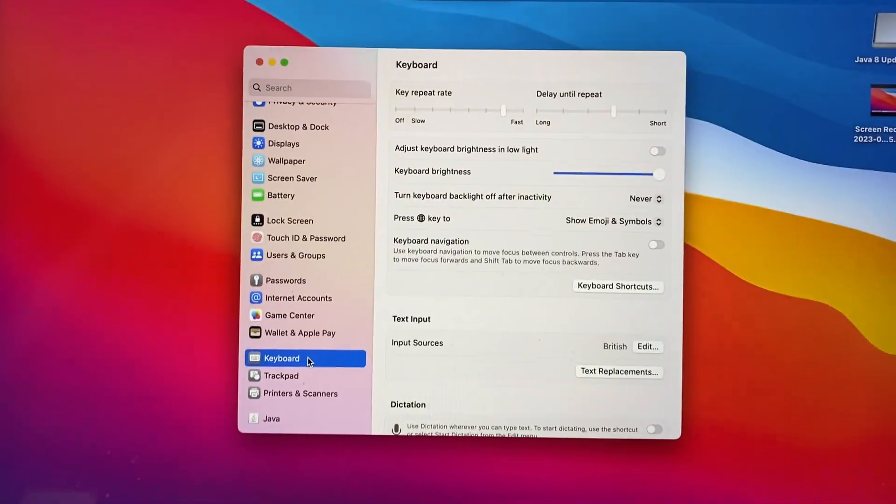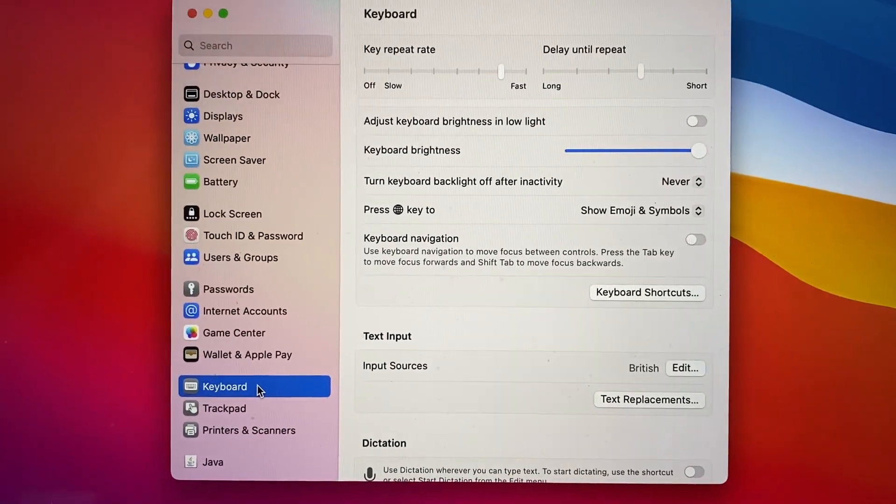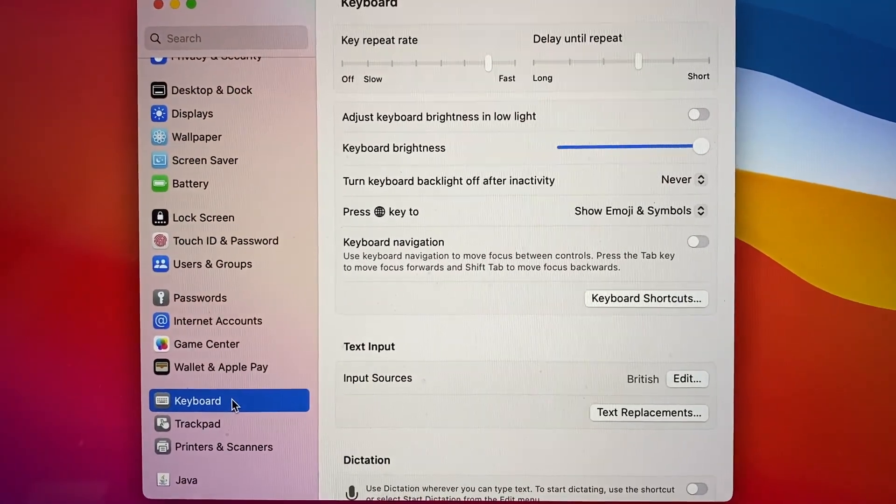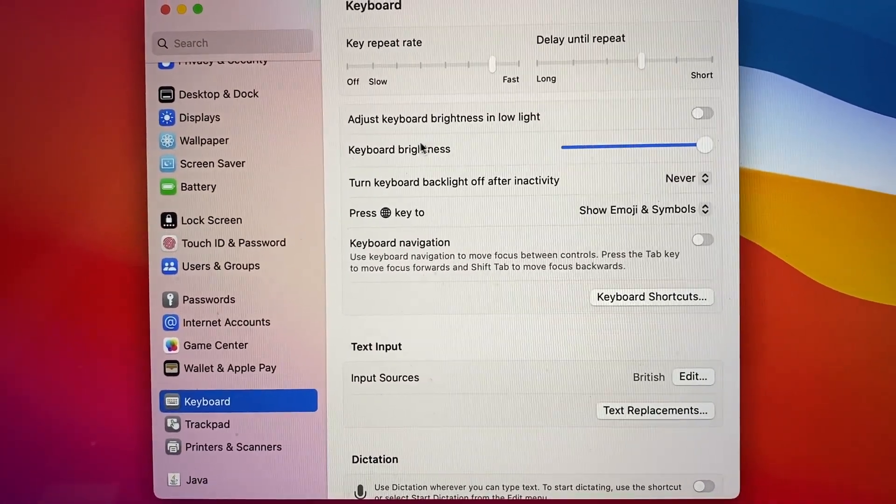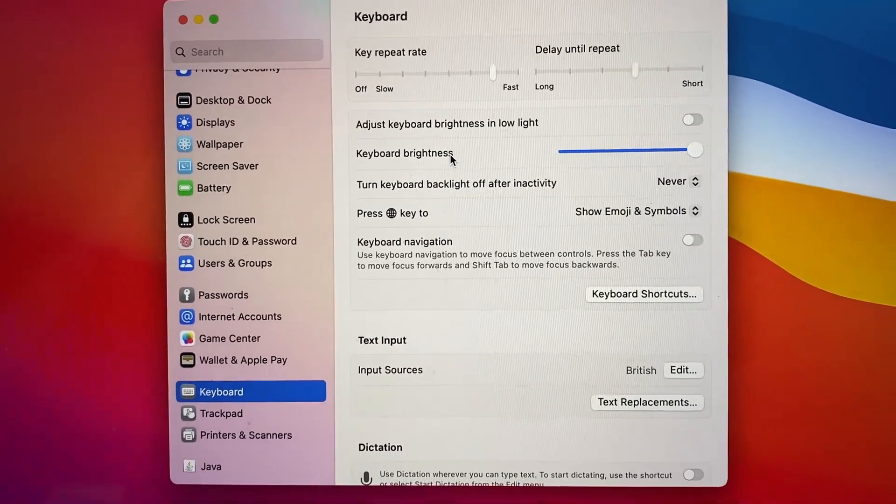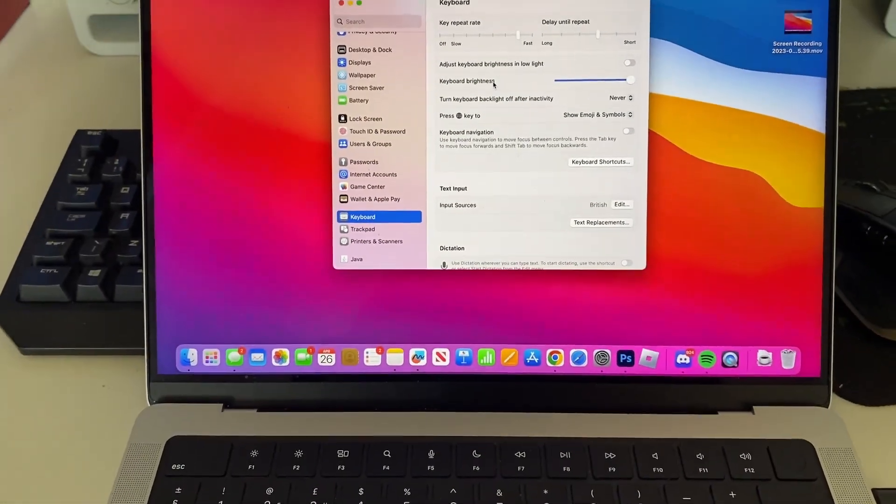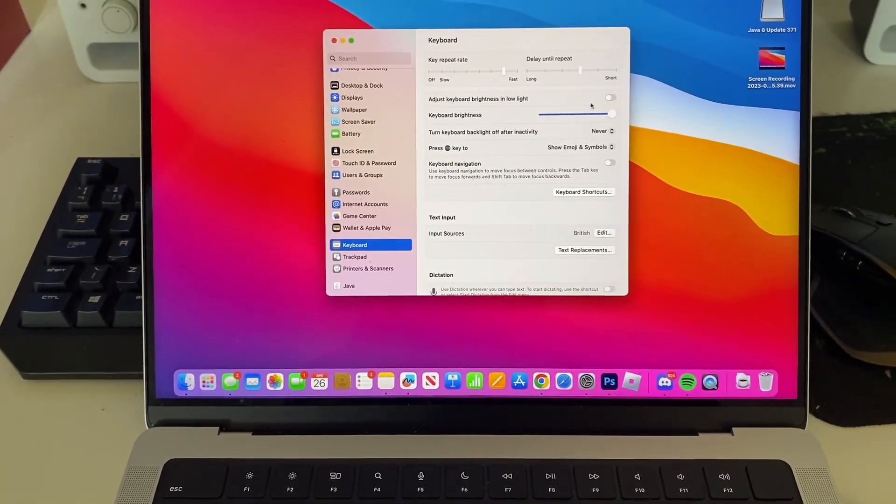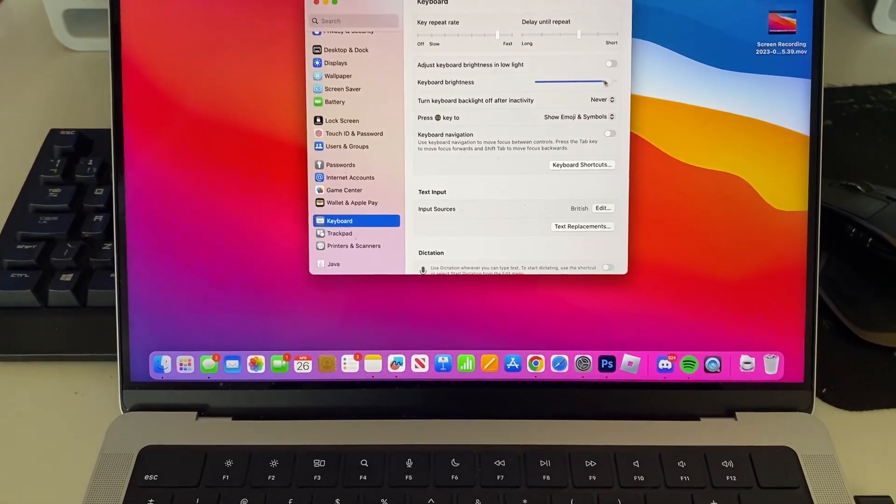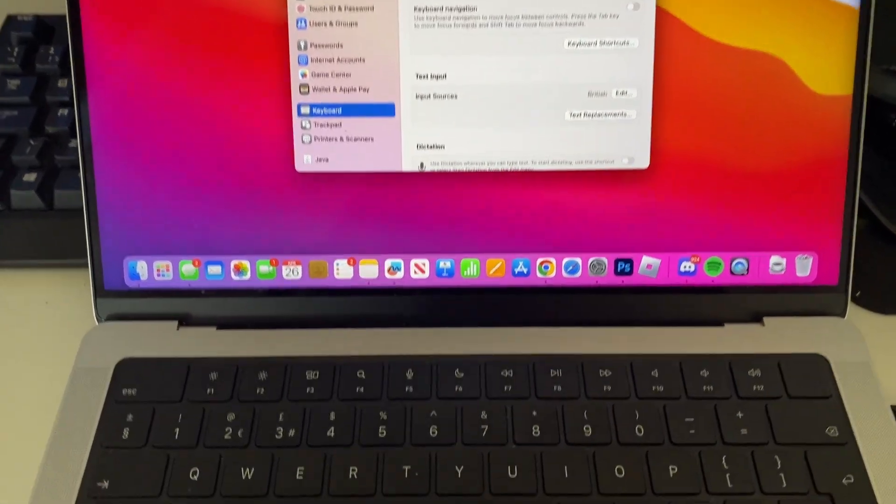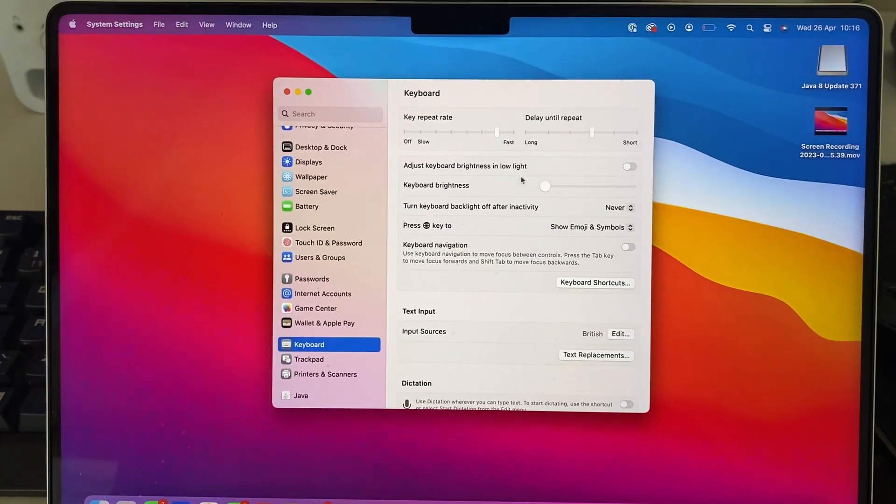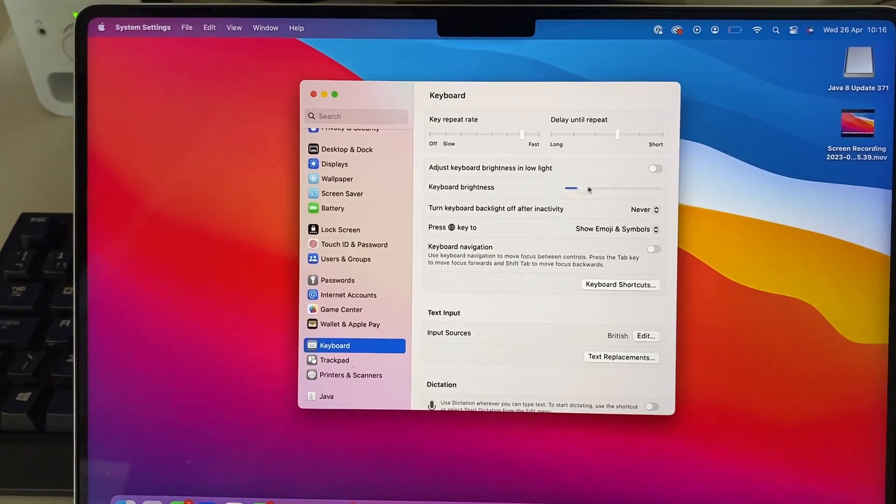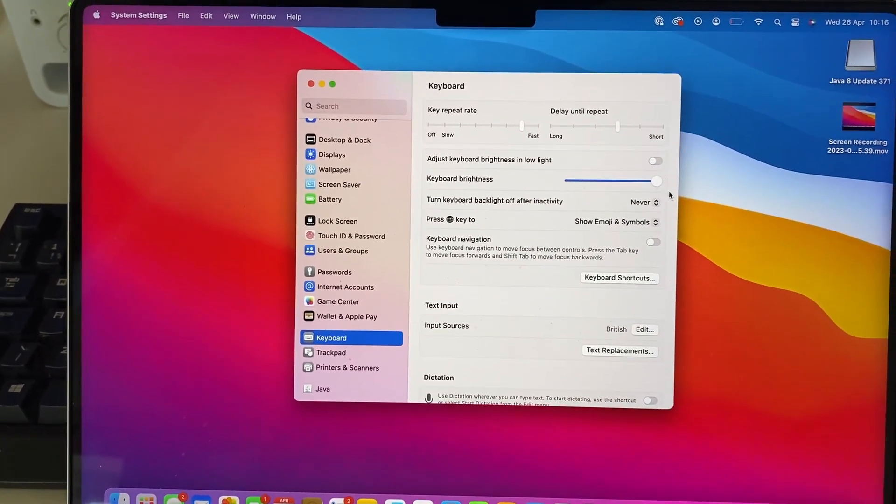And then in your keyboard settings what you can do is locate keyboard brightness. Here it is, and then there's a slider you can actually move. So if I just move my phone out, all I'm going to do is just hold and drag it like so, and as you can see my keyboard is now turned off. Or I could turn it back on or have it somewhere in the middle as well. It's that easy.